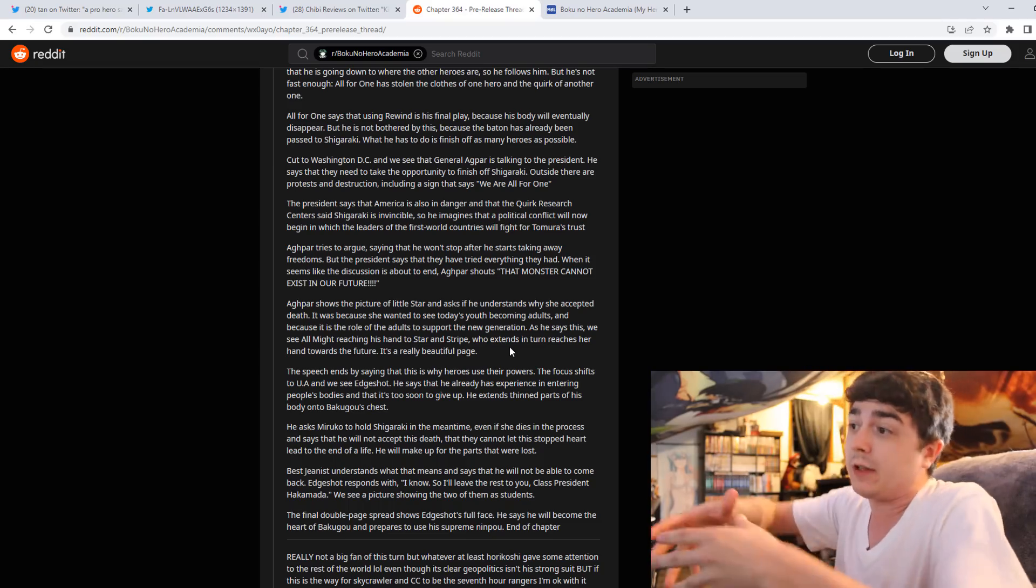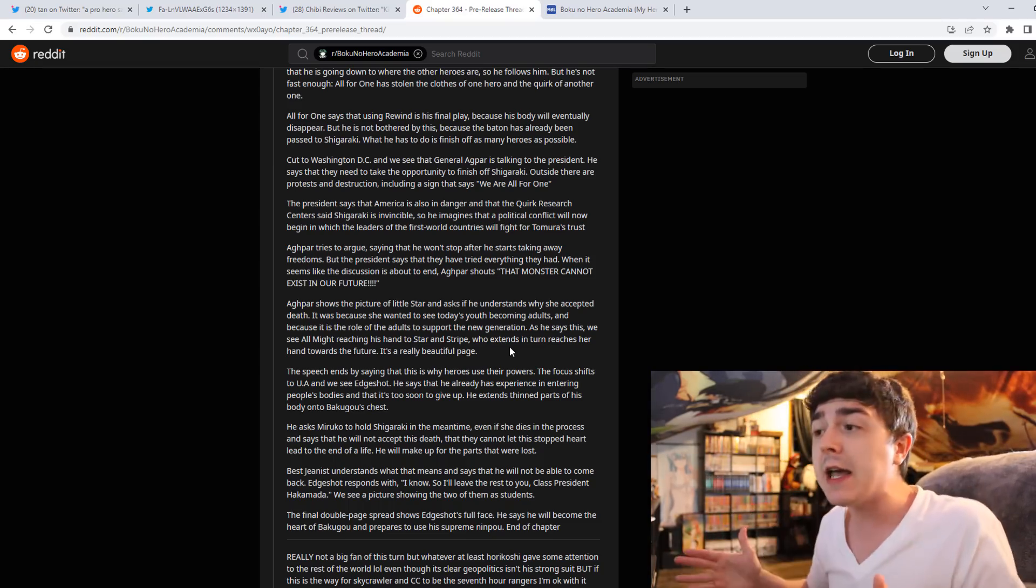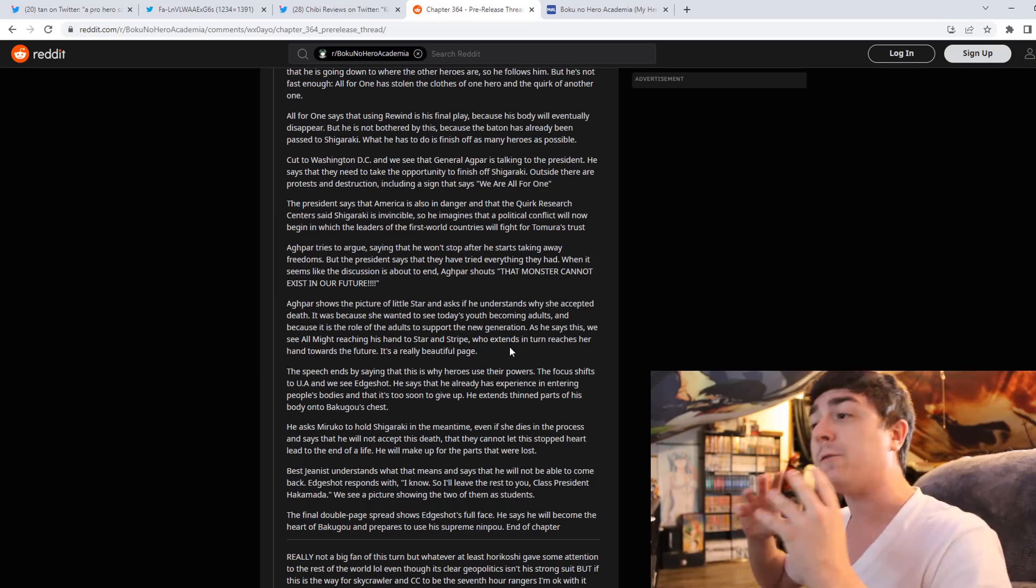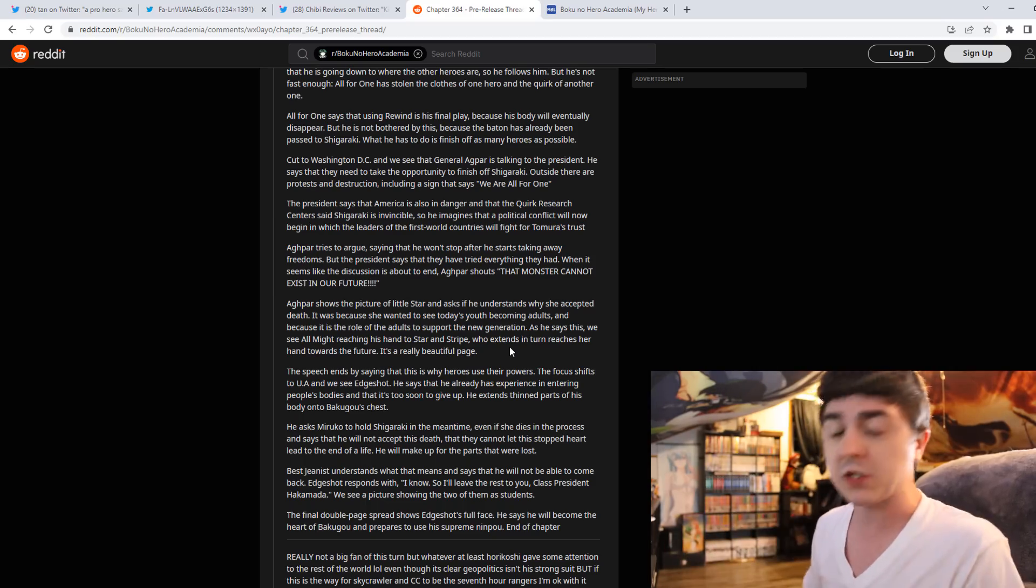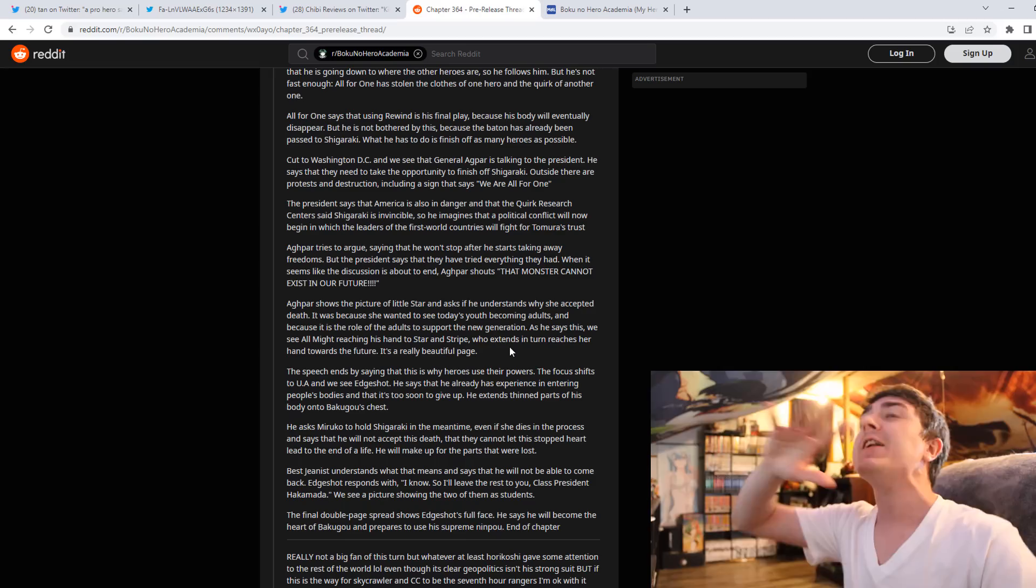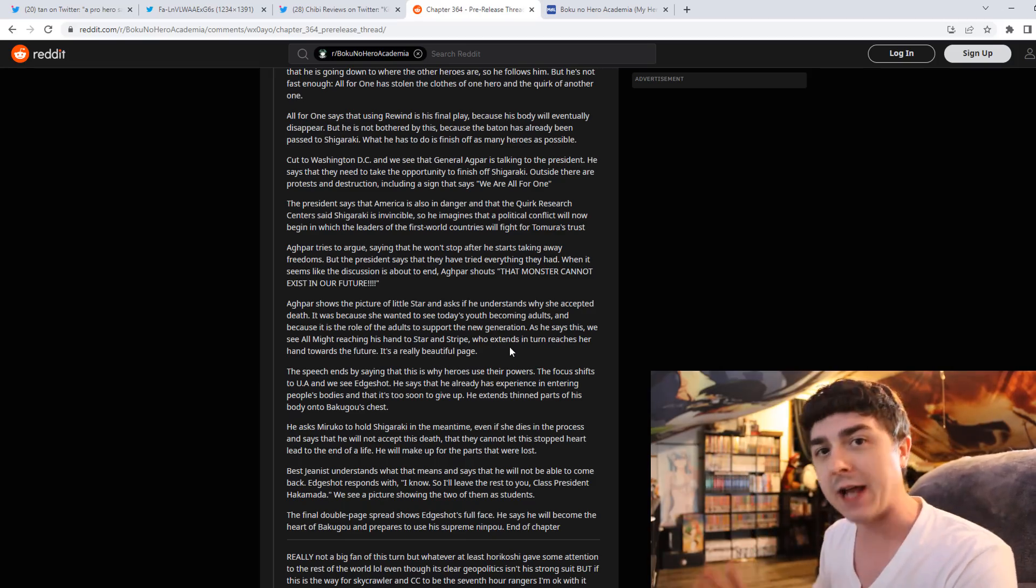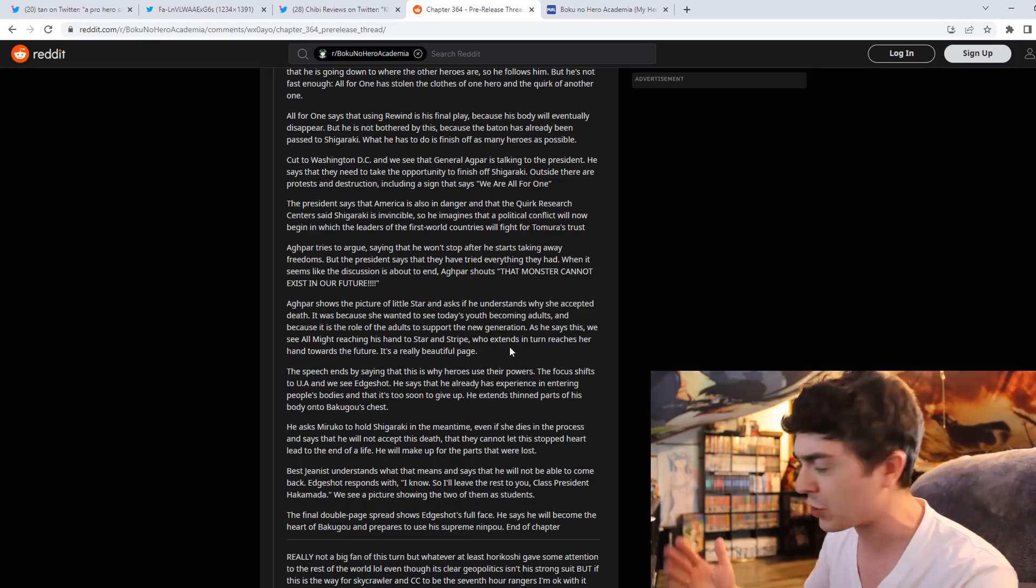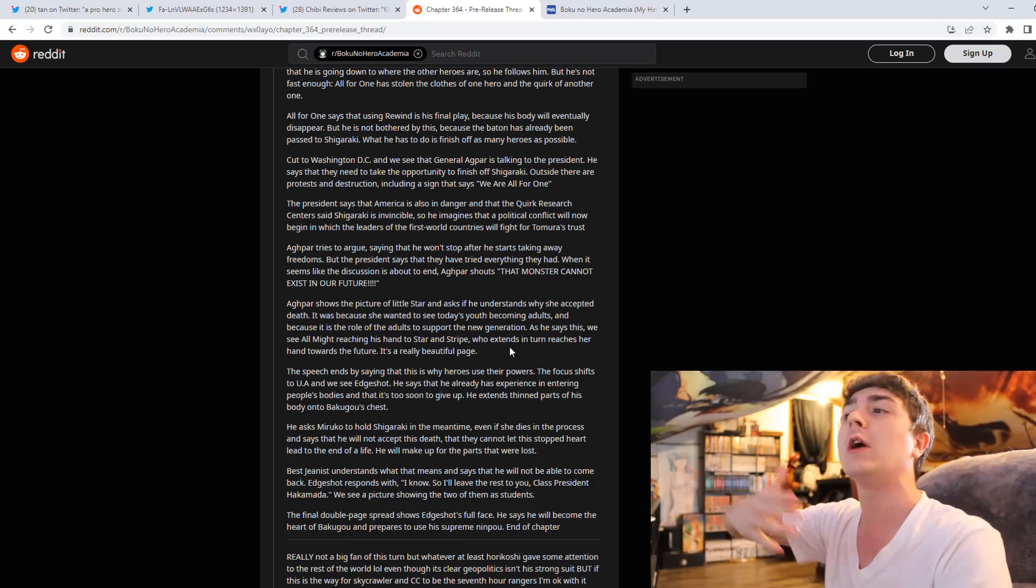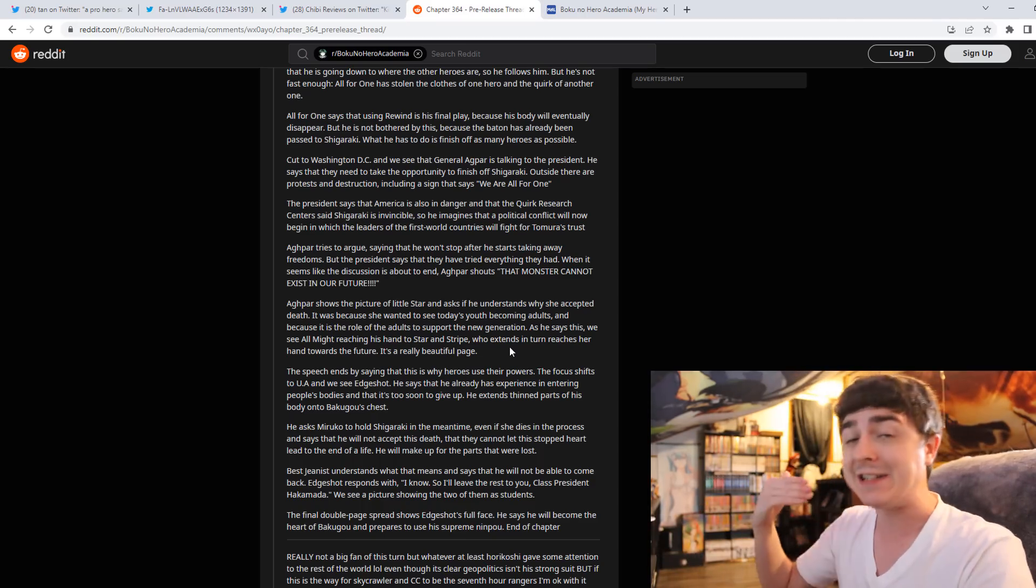And obviously if Bakugo legitimately died and it was the end, it could have led to something fundamentally ridiculous for this final arc. Just for fan theories' sake alone, I'm not upset my theories aren't going to come true or anything like that, but I'm just throwing things out there, what could have been now that we know it's not going to be.